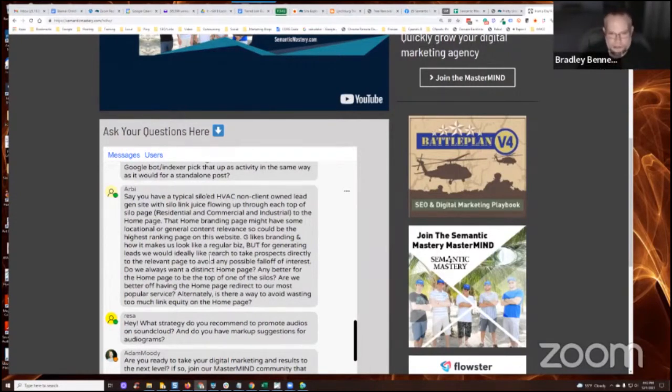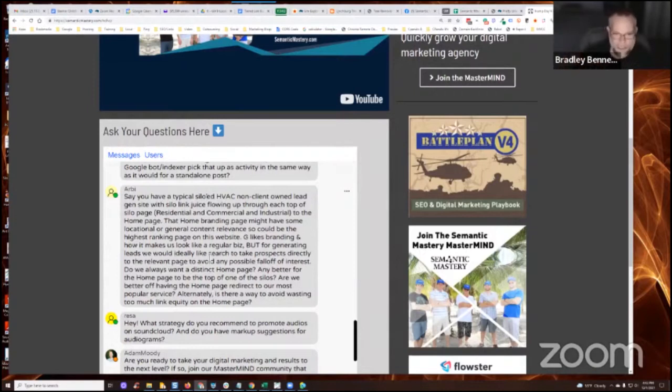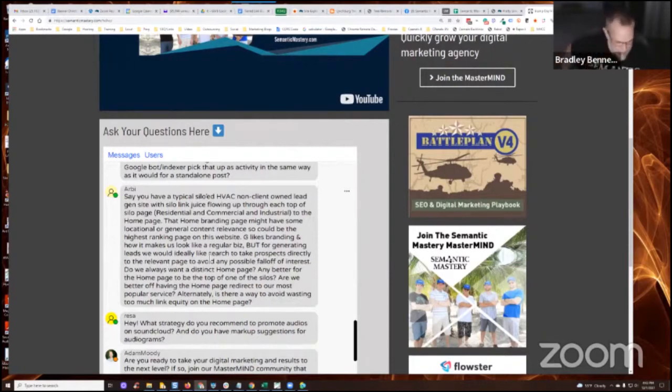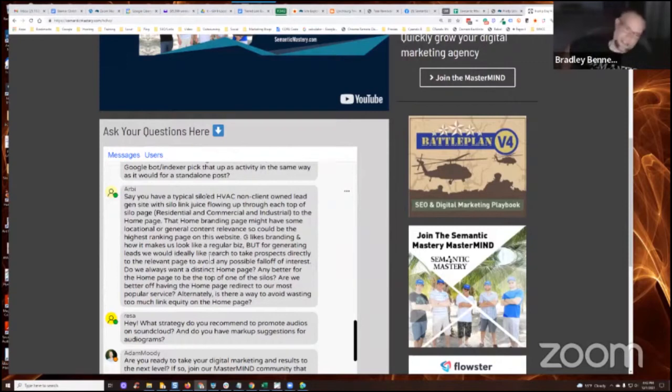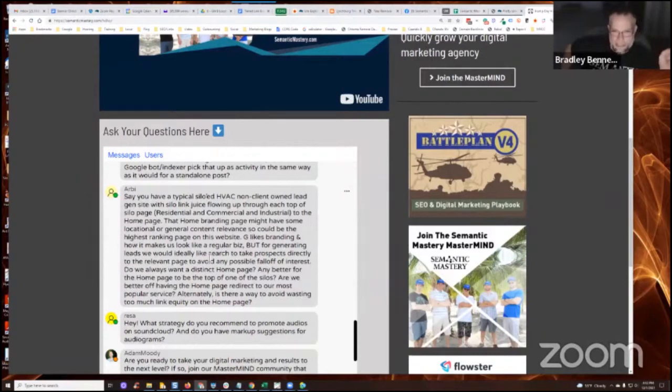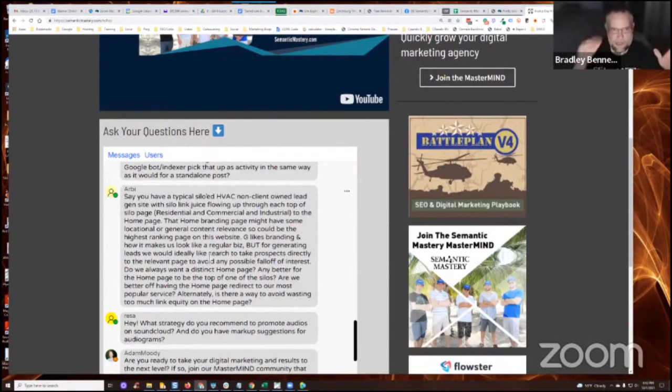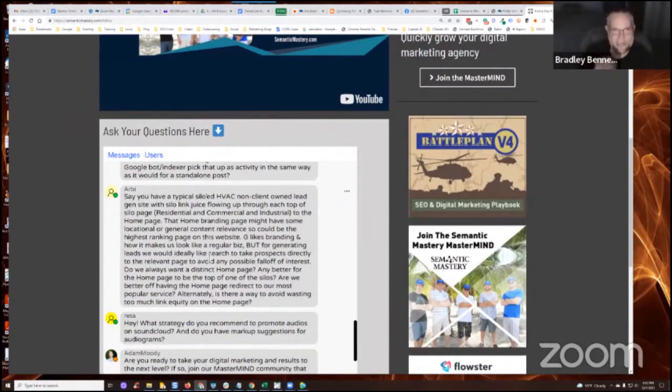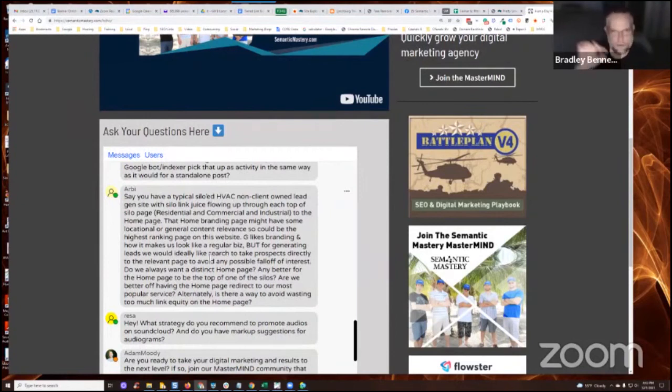And then you can also do some link sculpting, you know, page rank sculpting, whatever, to where you can nofollow certain links and things like that. I've done it on another site. I can't really show that here because it's not something I want to show publicly. But I've done that before where you even nofollow navigation menu items and things like that to where you can specifically direct all the link flow as you're describing coming up from your siloed post, go up to the location landing page,